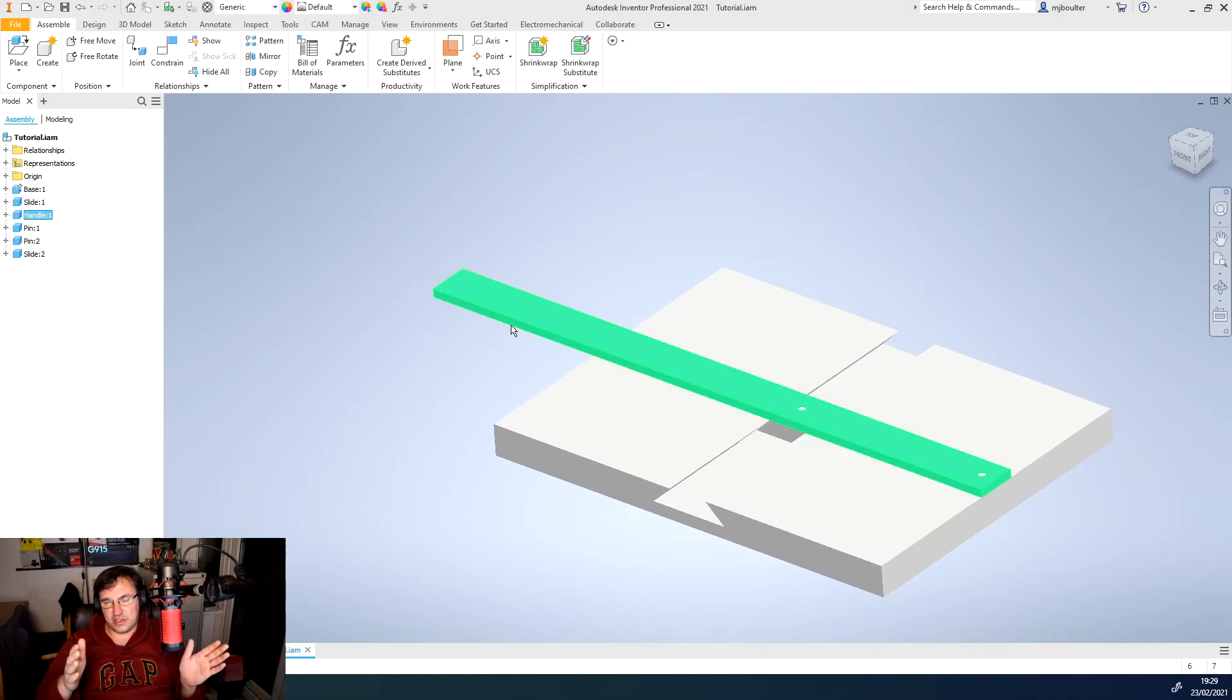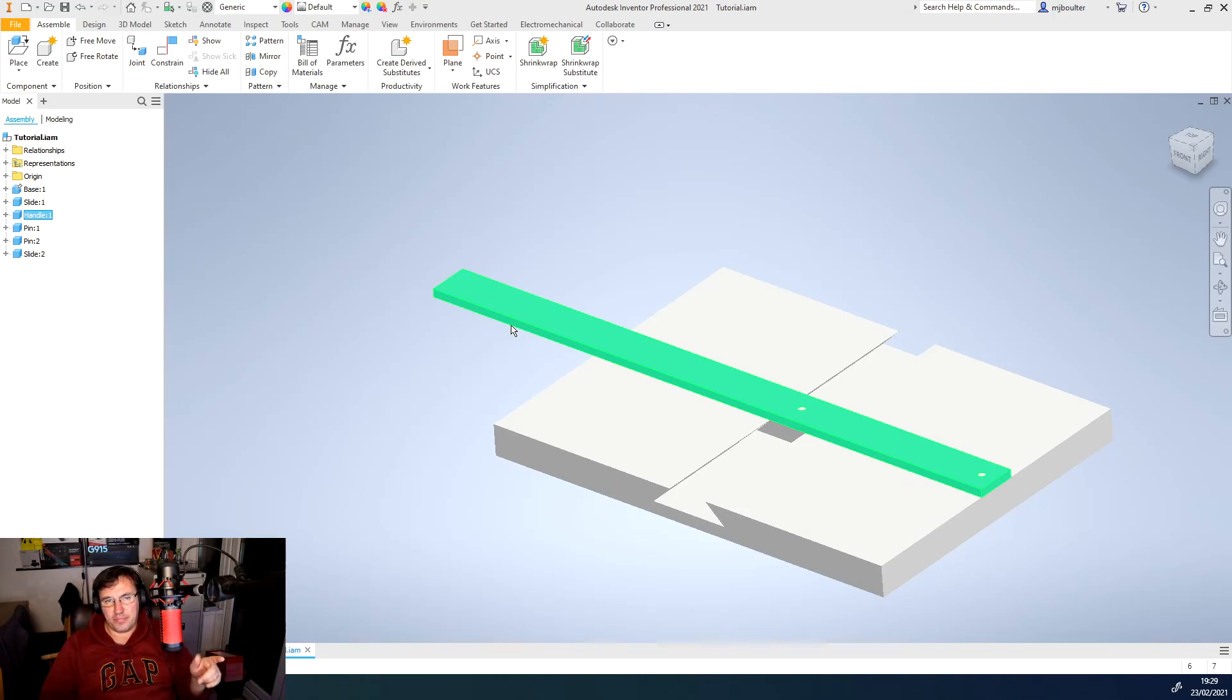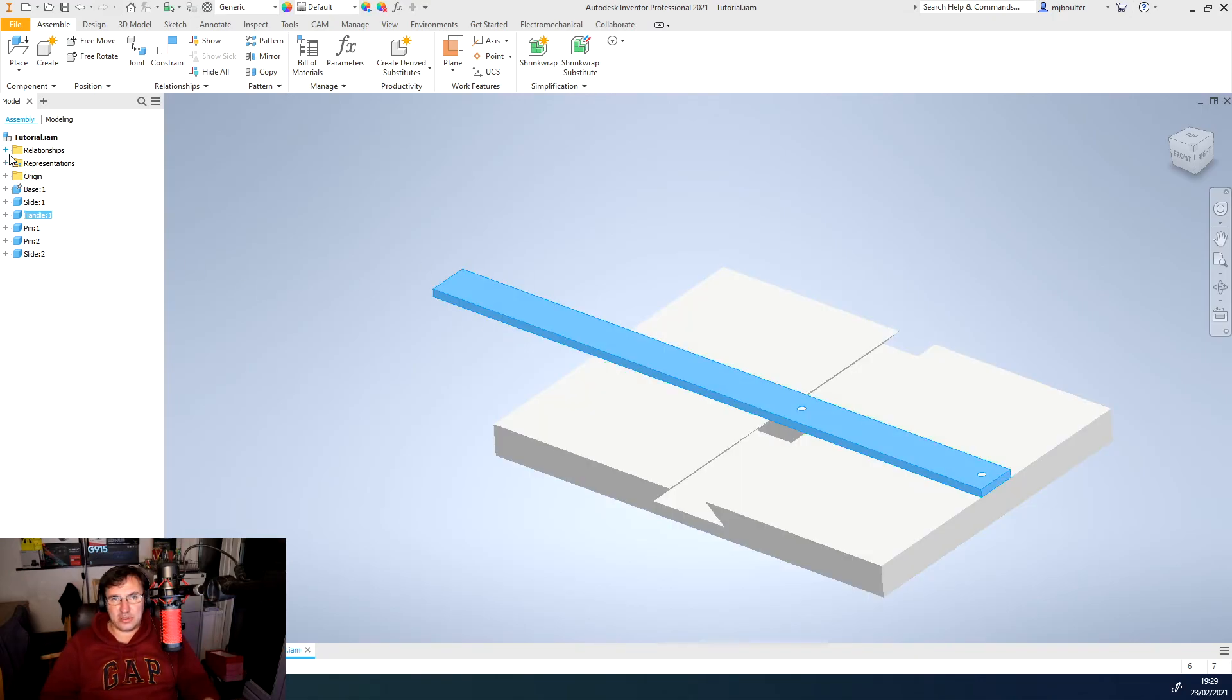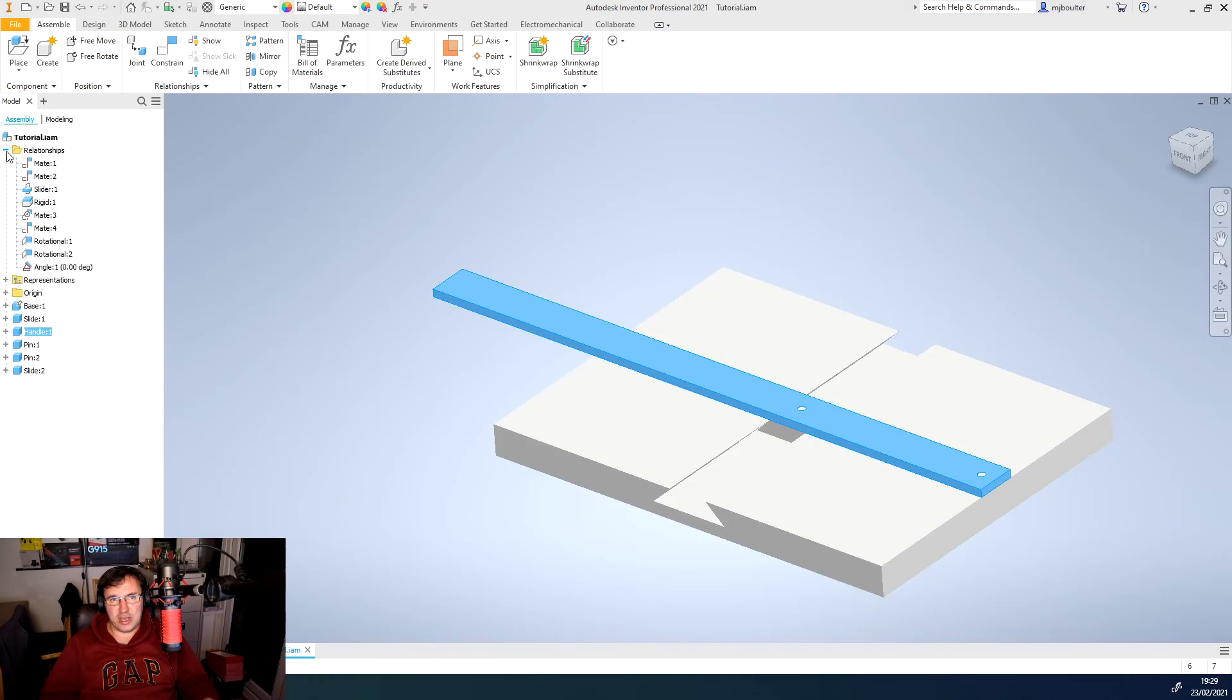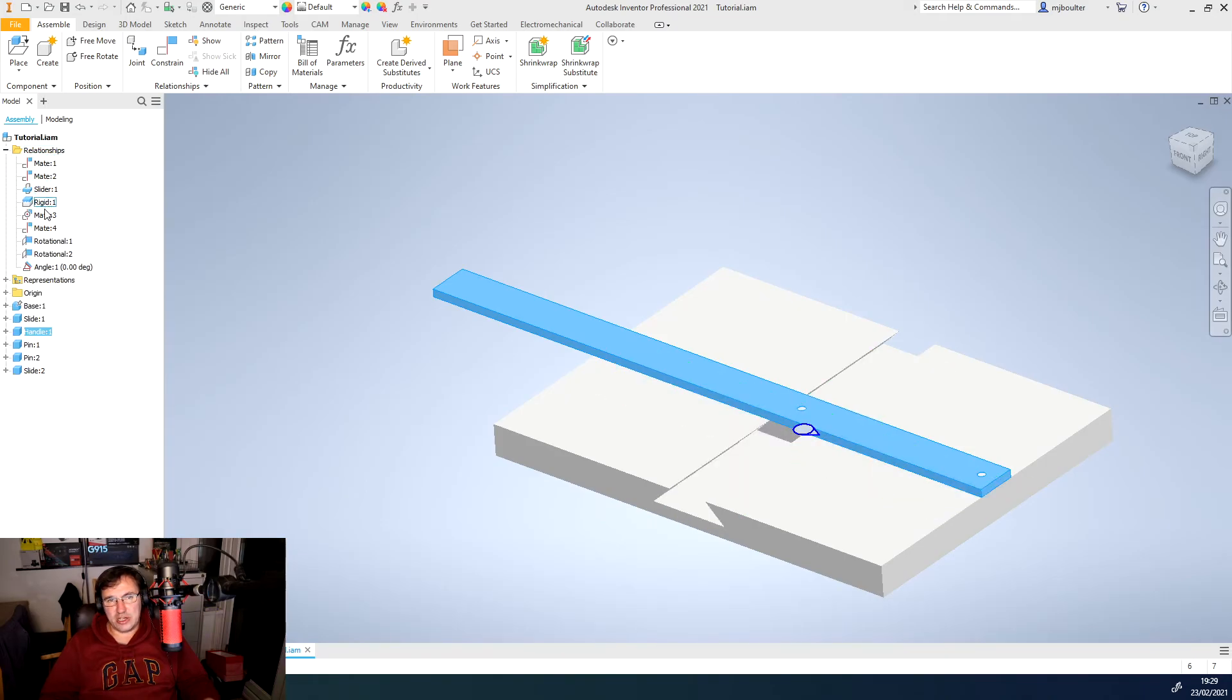But what we can do is in our relationship drop-down, these are all the relationships that are built up of this model, and the bottom one is our angle.